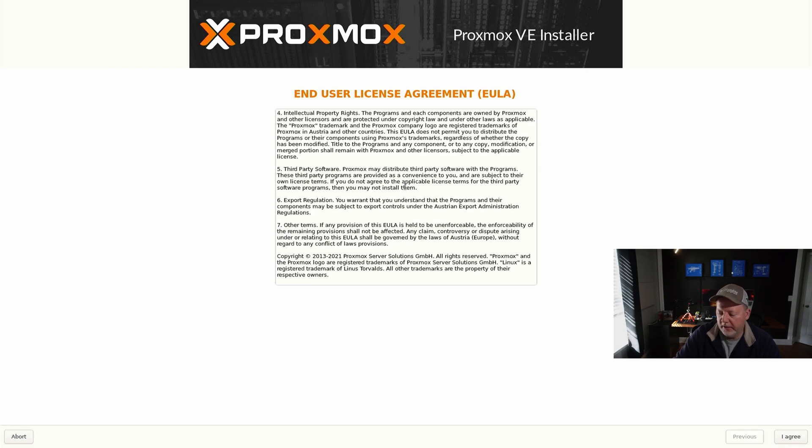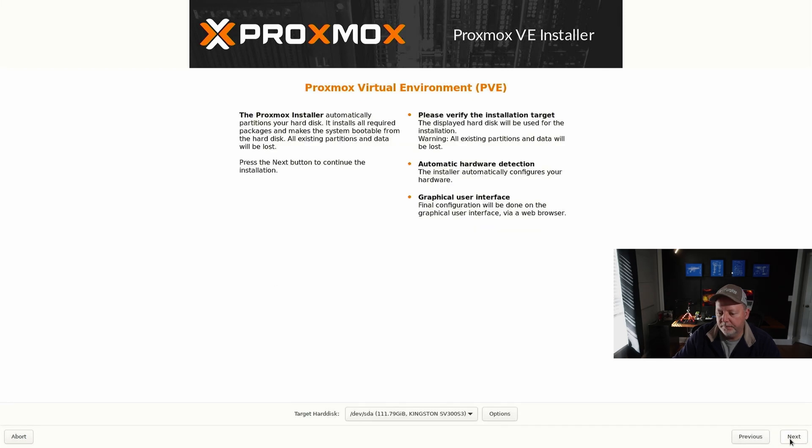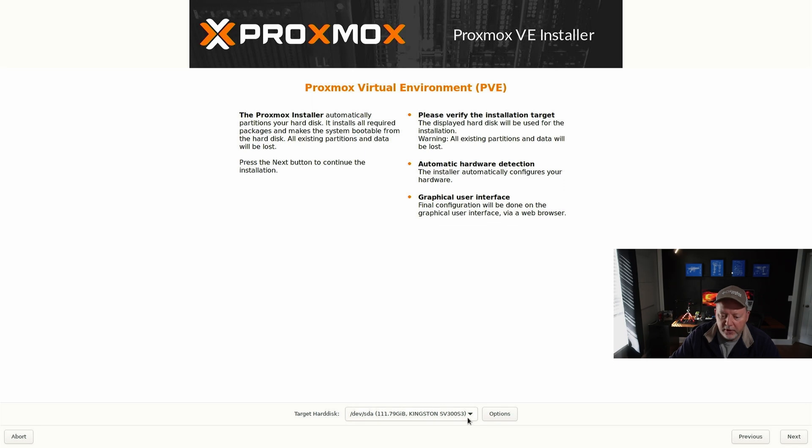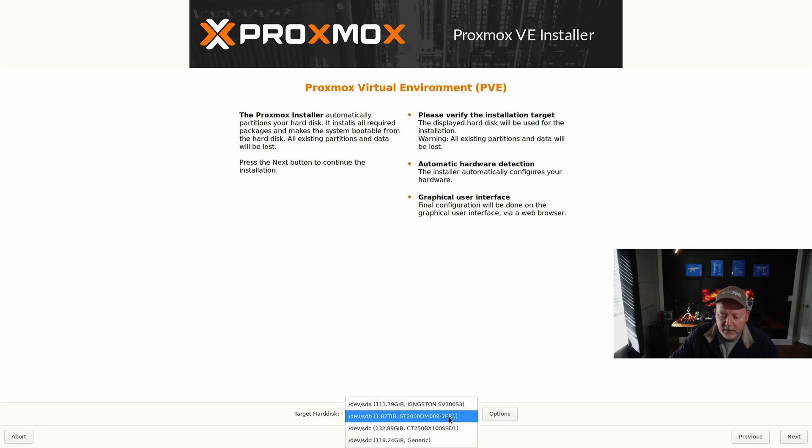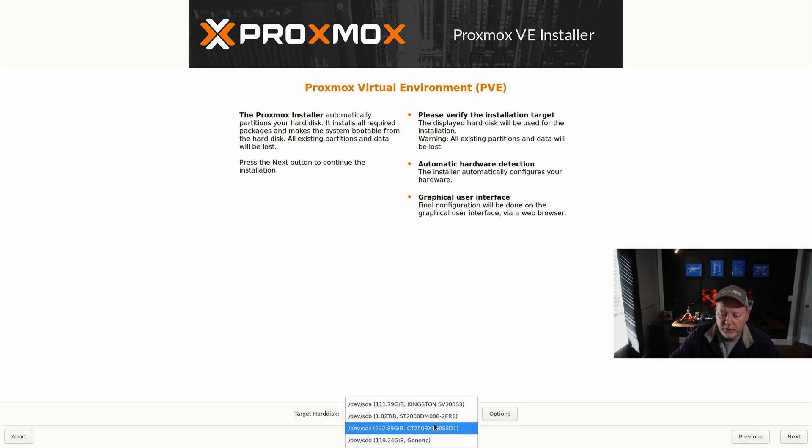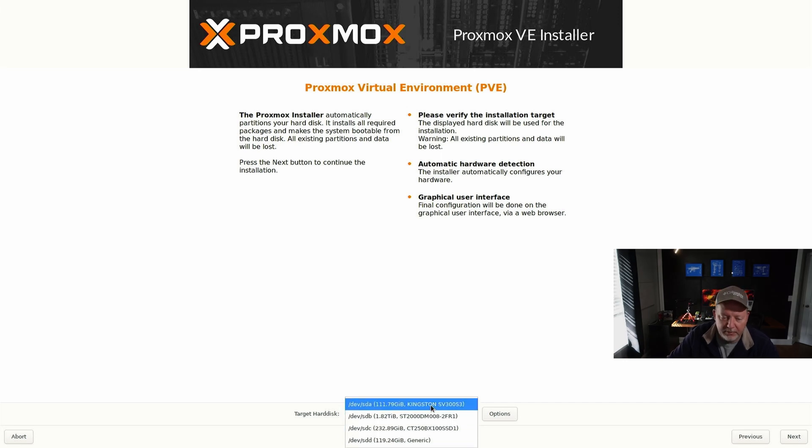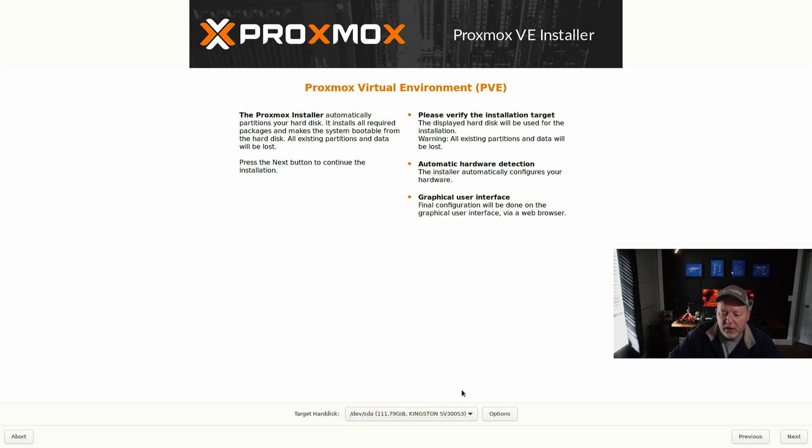You've got to scroll through the EULA and then we'll go down to Agree. Now it's going to give you the options to install to. I've got my 111, my 2 terabyte, and my 230. You don't ever want to go down to this one - this is your installer. I've done that one time and wiped it out. I'm going to install it on the 120 gig drive and hit Next.